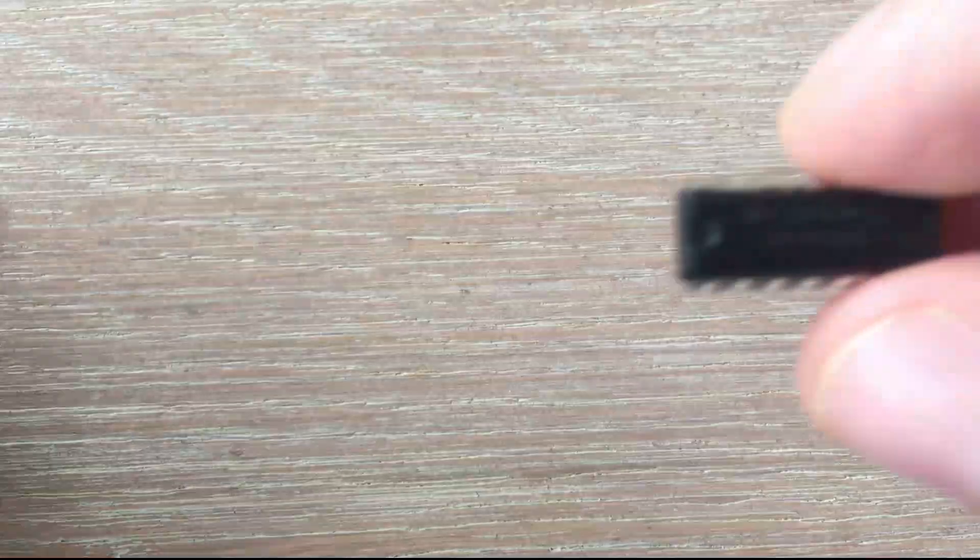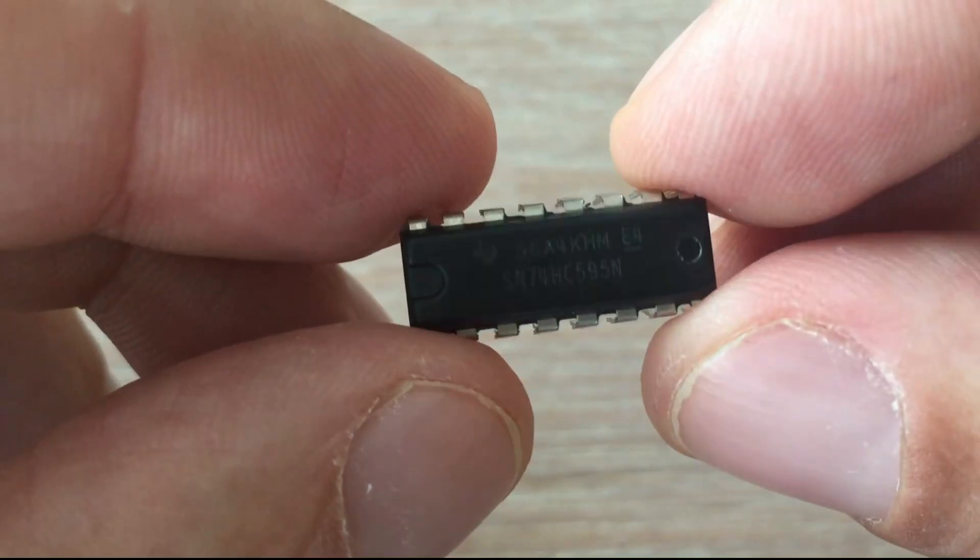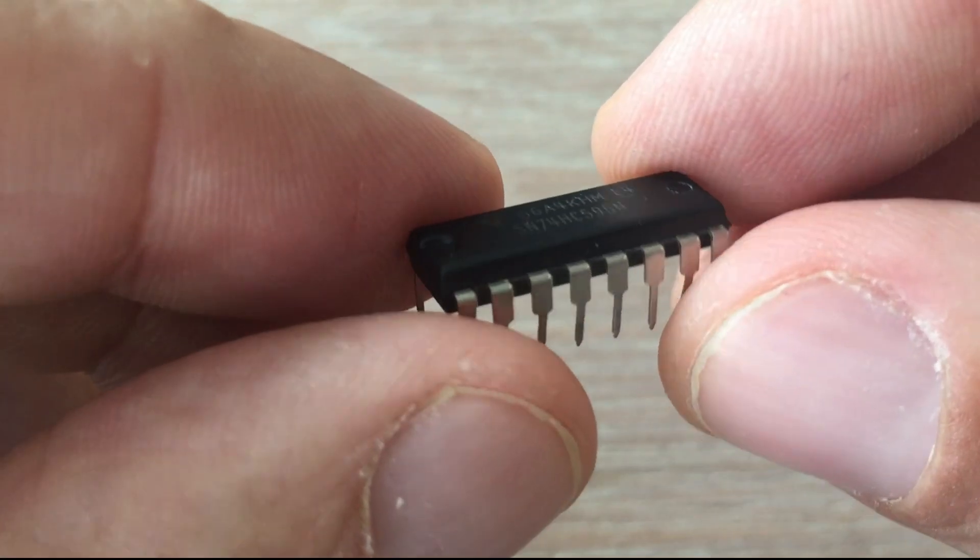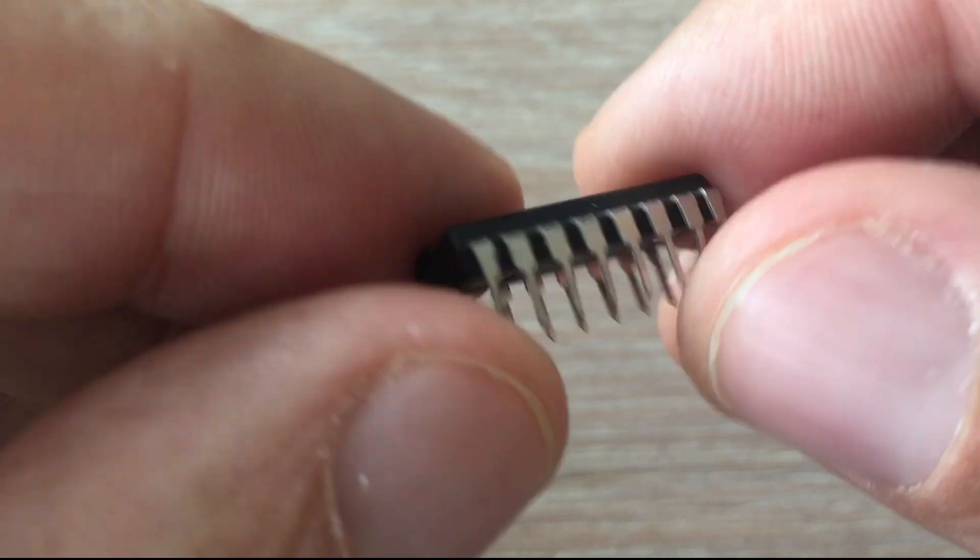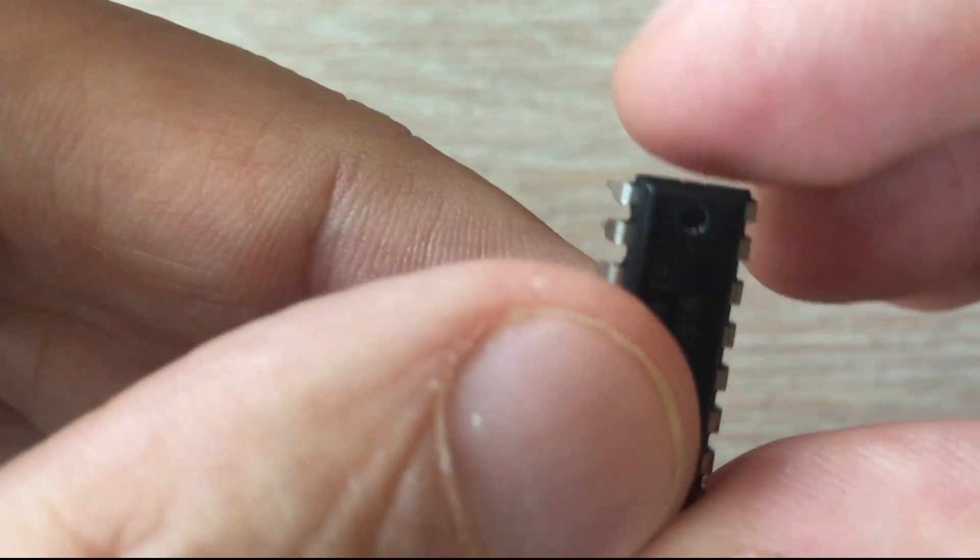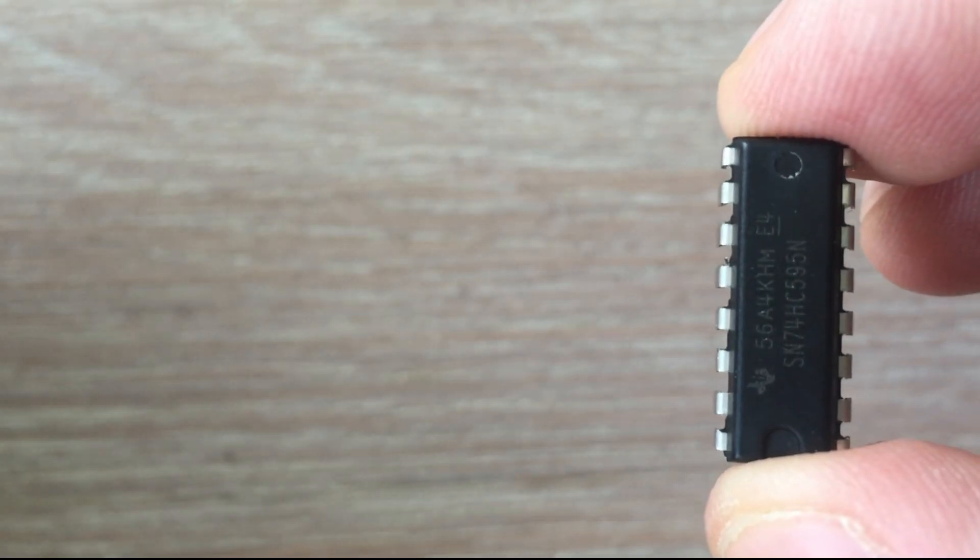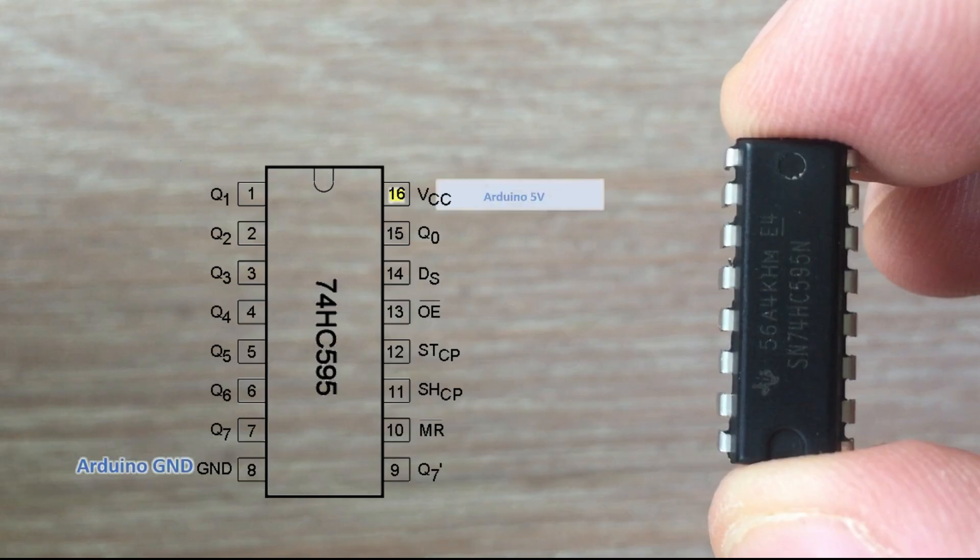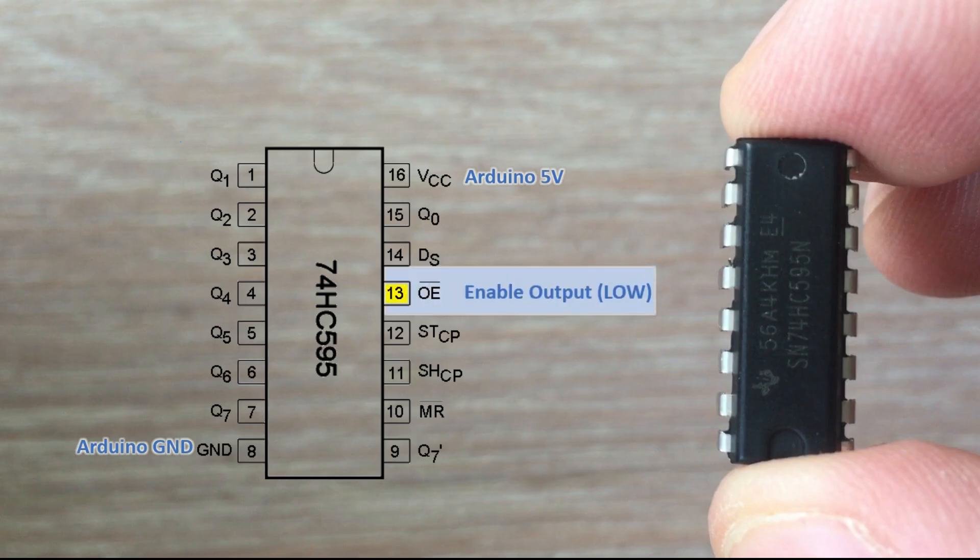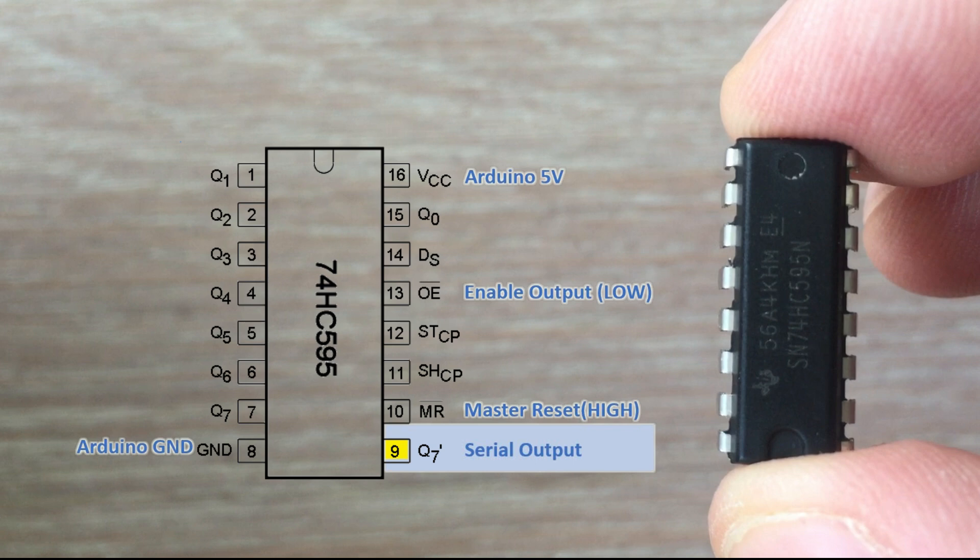Shift registers are sequential logic circuits capable of storage and transfer of data. Shift register has 16 pins: ground pin, VCC pin, enable output active when set to low, master reset set to high. When set to low it resets all output pins to 0. Serial output pin is a special pin that outputs the overflowing data so we can daisy chain more shift registers.